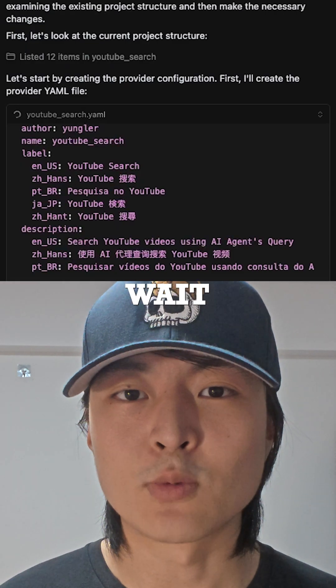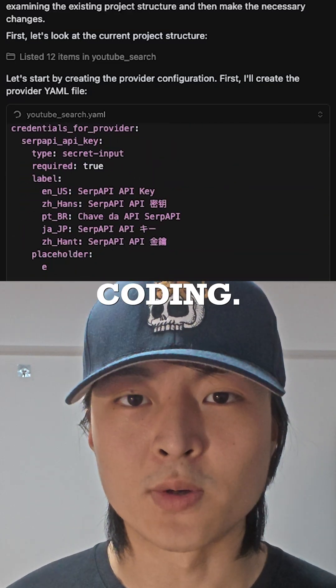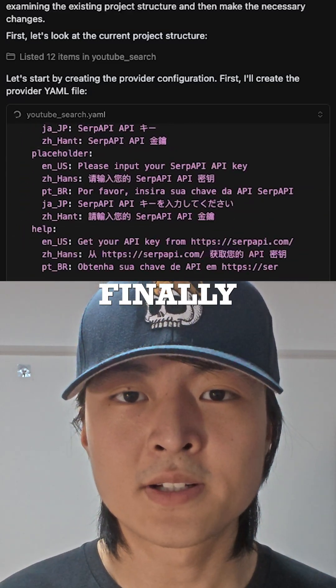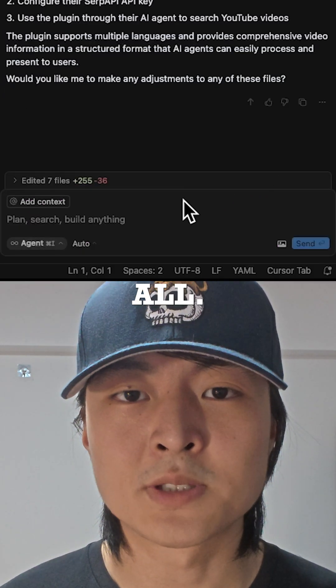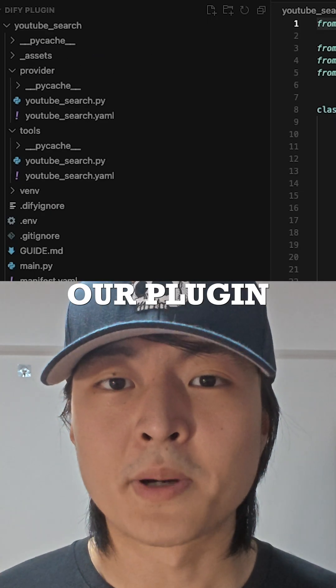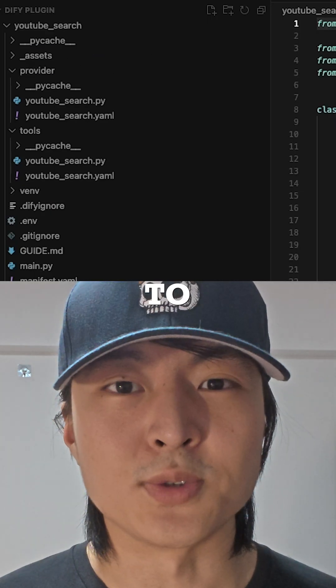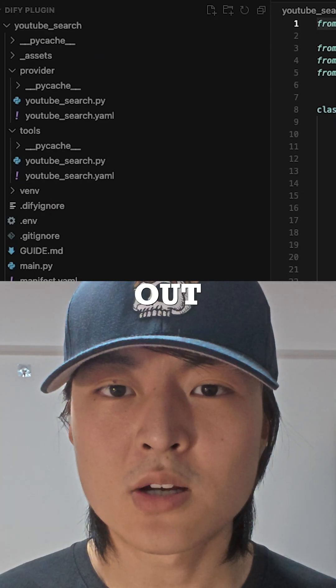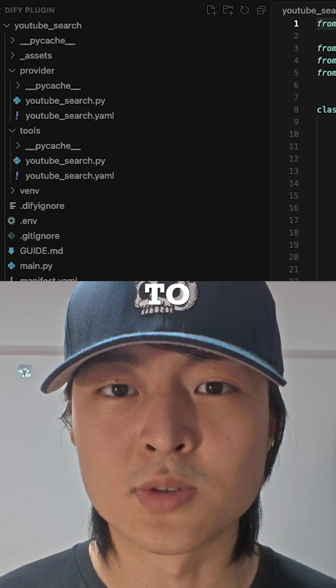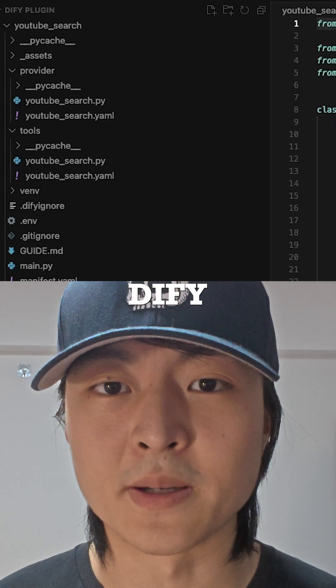We click on send and wait for the AI coding. Finally, click accept all. Now our plugin is ready to use. Check out the linked video to learn more about DeFi plugin.